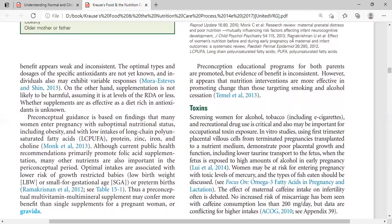Ethylene oxide is used as a sterilizer for heat-sensitive medical items and different surgical instruments — objects that come into contact with biological tissues. Exposure through breathing increases the chances of abortion, pre-term and post-term birth.